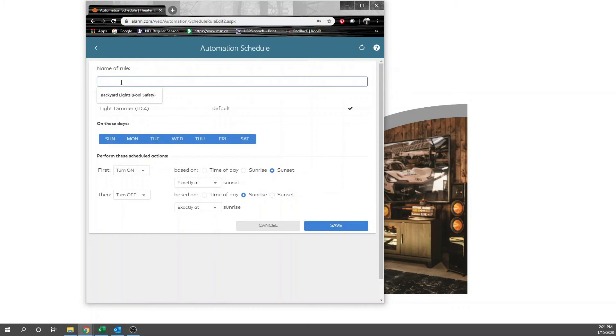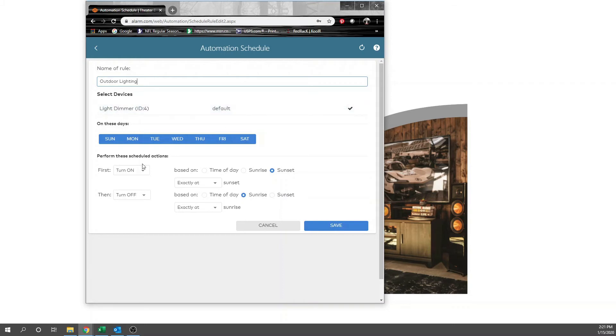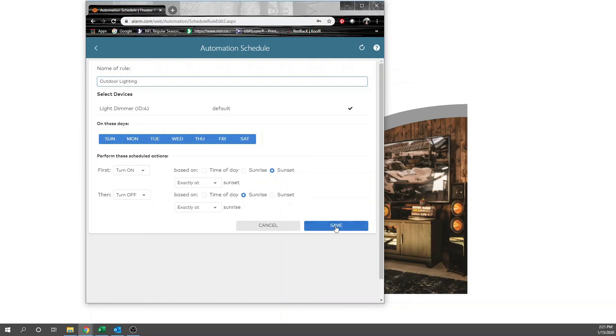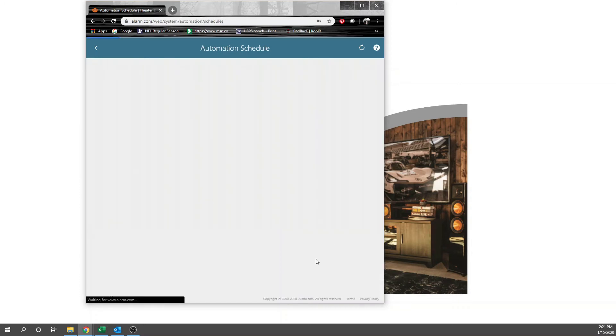So name a rule. We'll do outdoor lighting, which is what this is. So we've added outdoor lighting. We'll change the light dimmer name here in a minute. But as of right now, this light at sunset will turn on, at sunrise will turn off. Exactly what you need. We will save that.